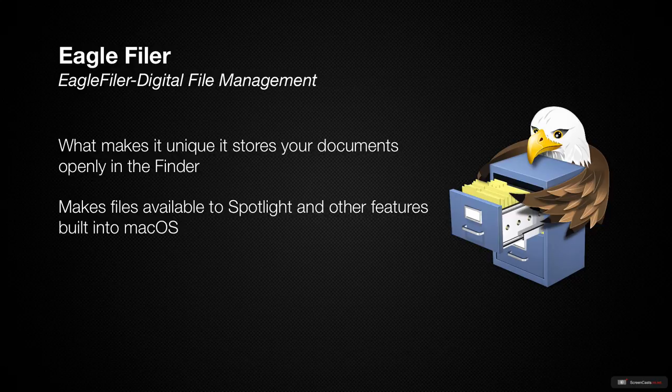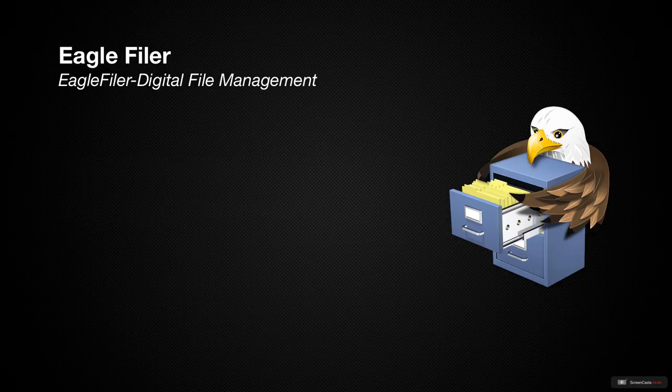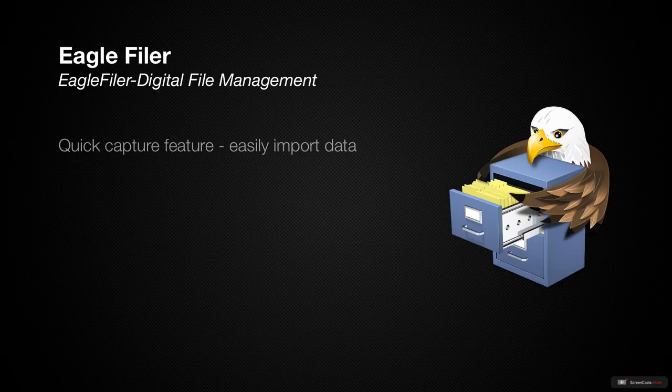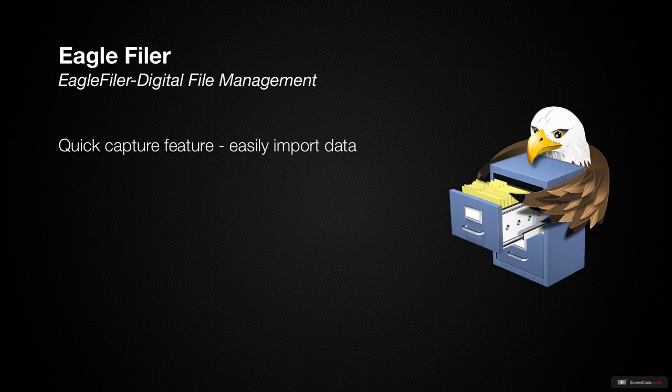You can store just about any type of file in EagleFiler, including using it to archive your email. With its quick capture feature, you can easily import data which comes in handy as a place to quickly drop items you want to view later or projects you may be working on.